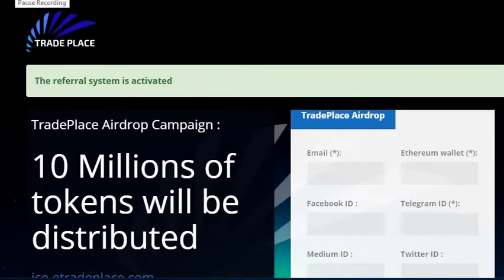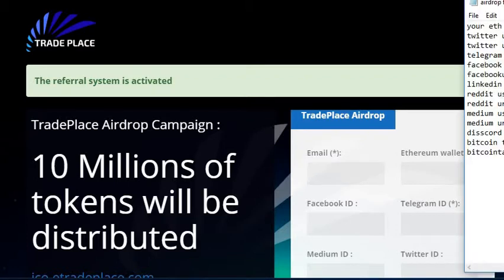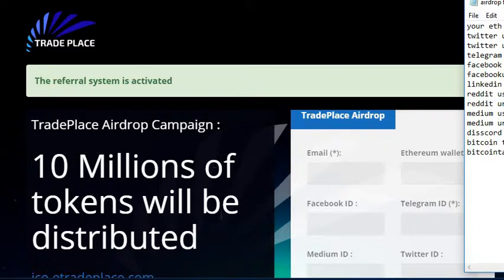So the first thing we're going to do in this video is put in our IDs throughout this whole list here.